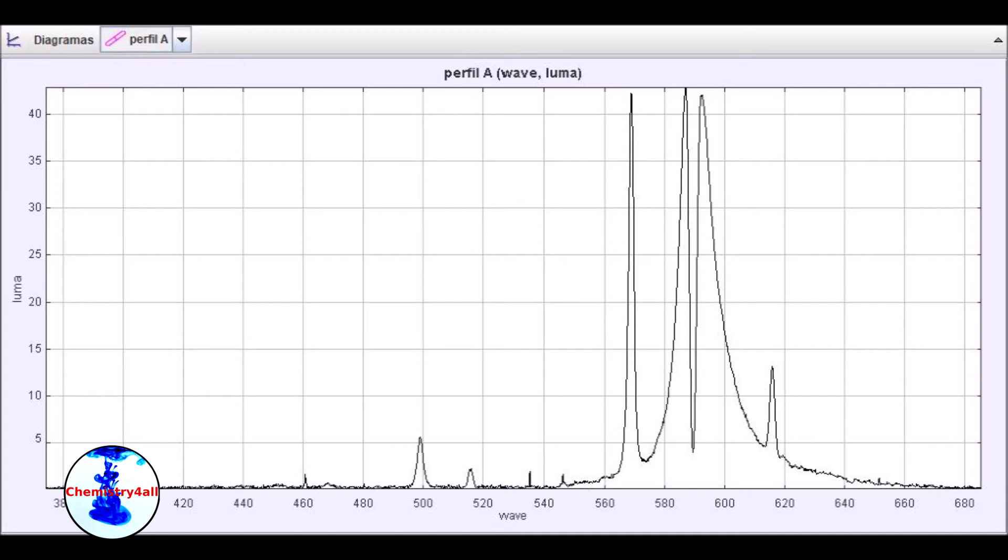However, it's worth mentioning that in this case this peak is not a maximum but is a minimum, which means that the light is being absorbed. This effect is known as self-absorption.